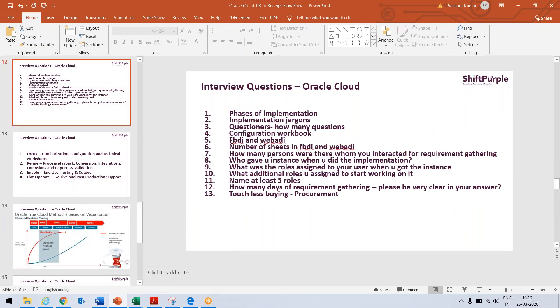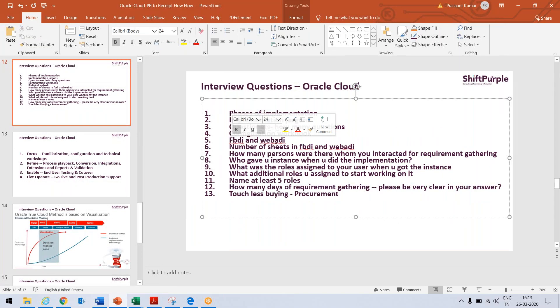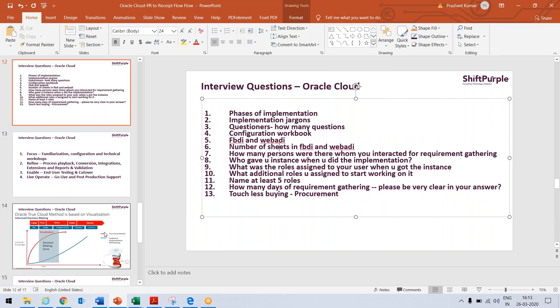Now, going back to our PPT and the next question, it's FBDI and WebADI. These are the file based data integrator. Earlier, we used to ask our technical team to create the data conversion sheets.